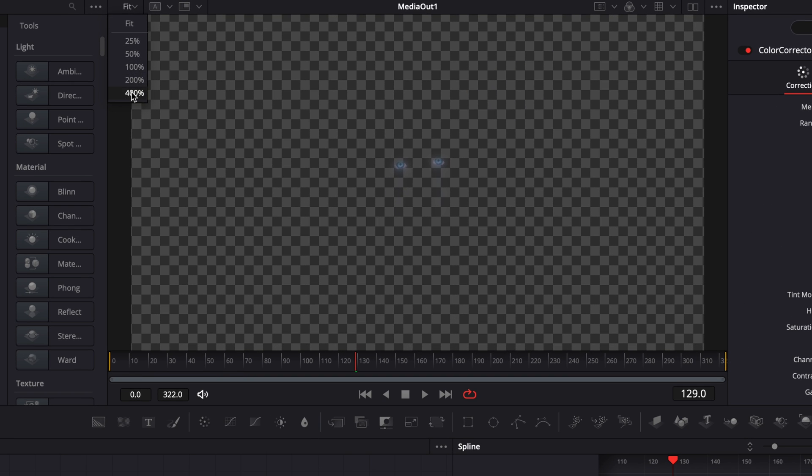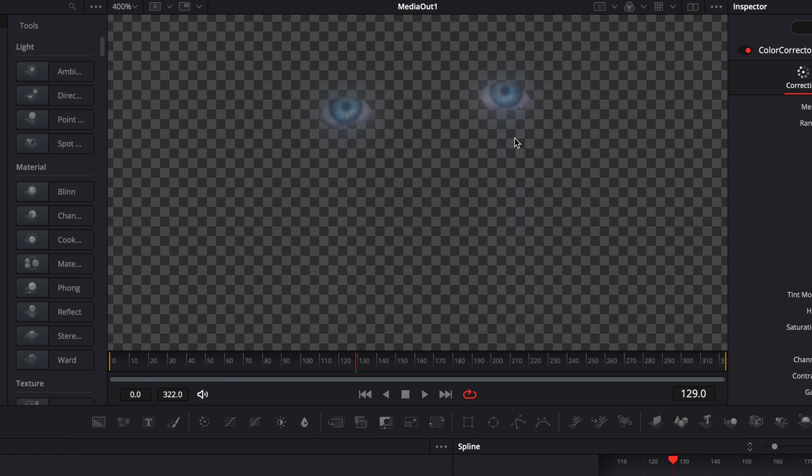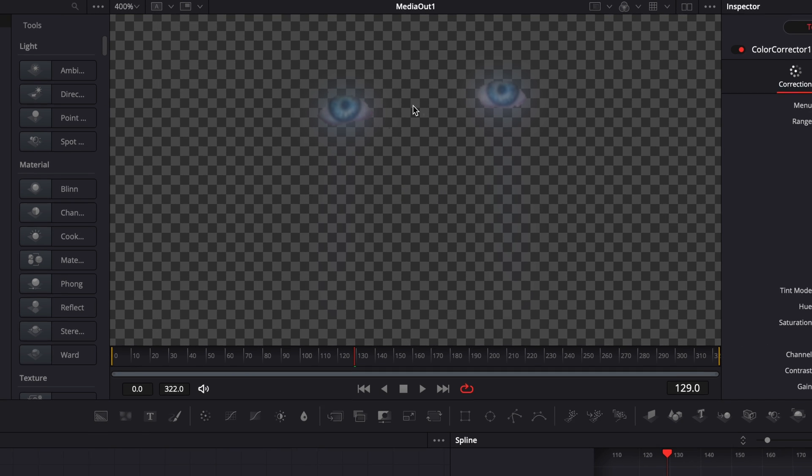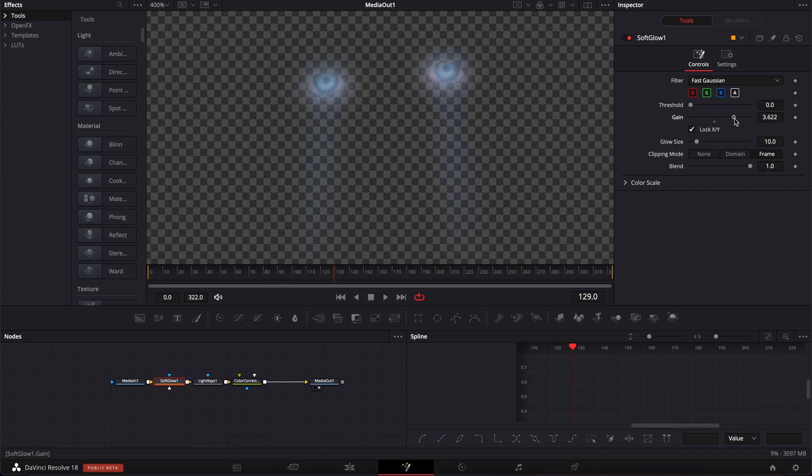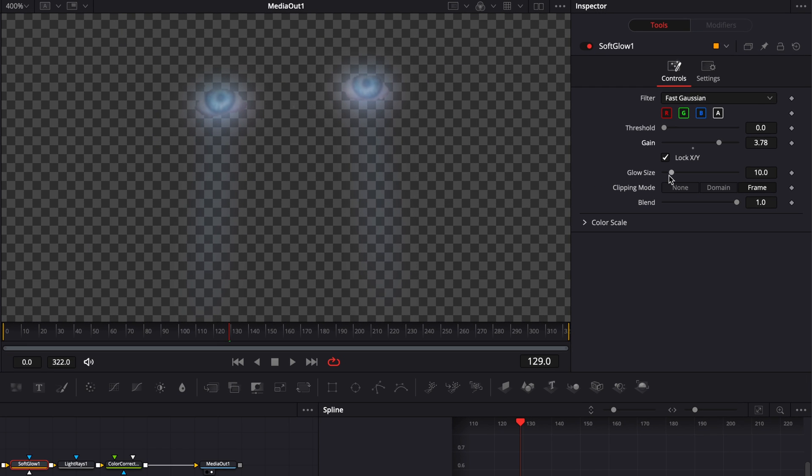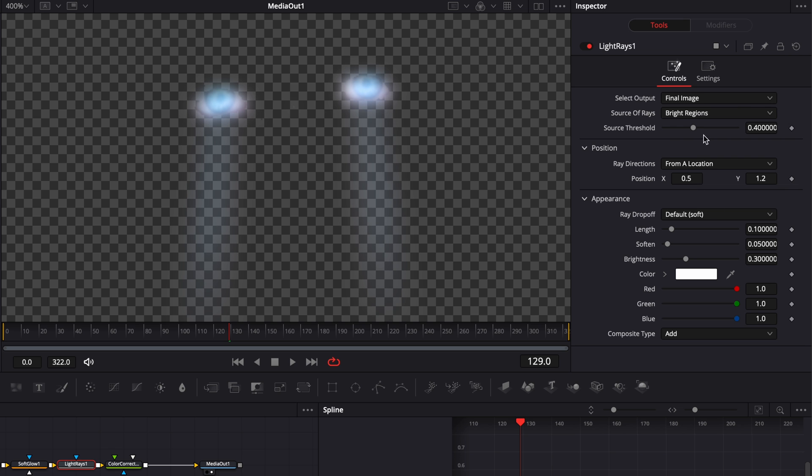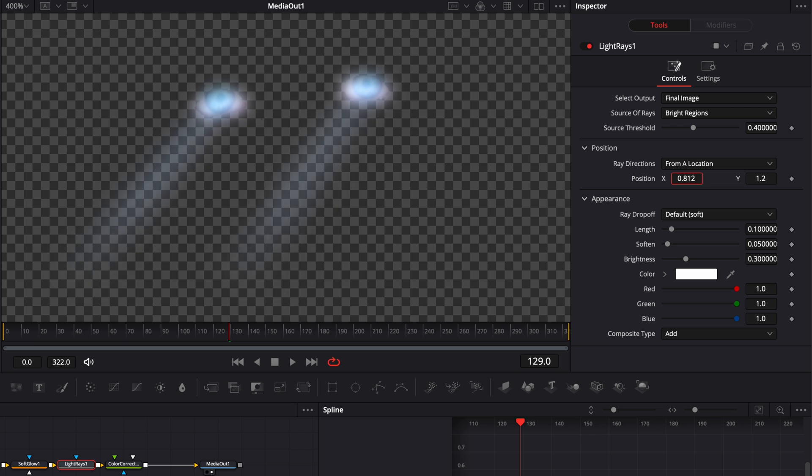Let's zoom in quite a little bit so we can see properly our eyes and how the glow is affecting it. So here I'm going to increase the gain and I'm going to reduce the glow size a little bit. Now here we can make some adjustments to the light ray. We could even keyframe the light ray if we have a camera movement that will justify that.